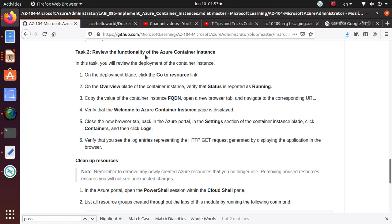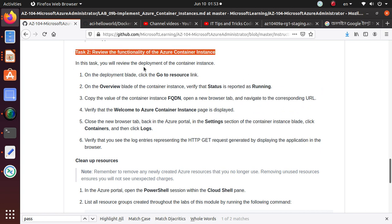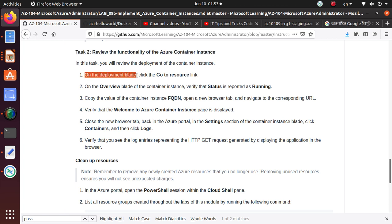So in the next task, review the functionality of the Azure Container Instance. In this task, you will review the deployment of the container instance. On the deployment blade, go to the resource link.